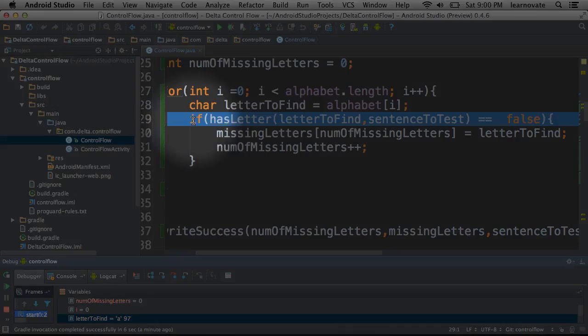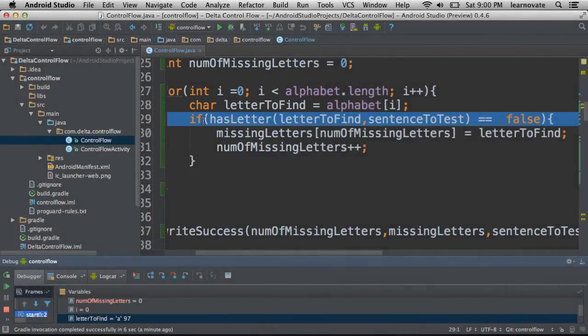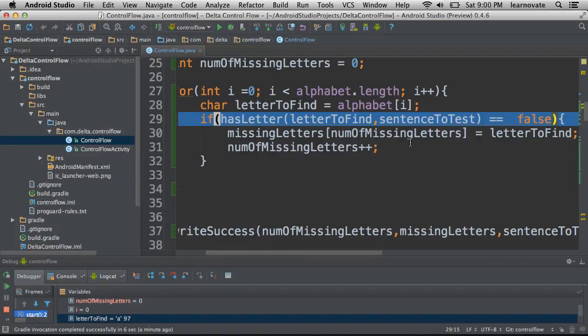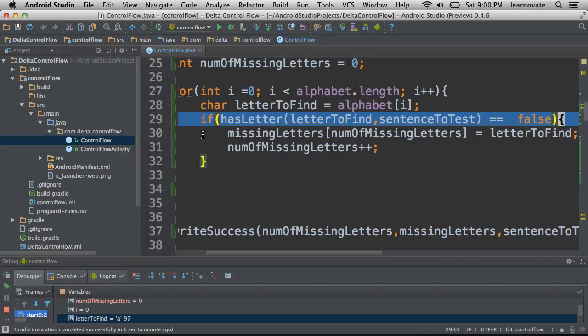We have the if, we have the parenthetical that we're used to seeing. Let's see if we can't find his other matching parenthetical. It's actually all the way over here. You can see how Android Studio actually highlights those pieces for us. That's a lot of stuff inside there.